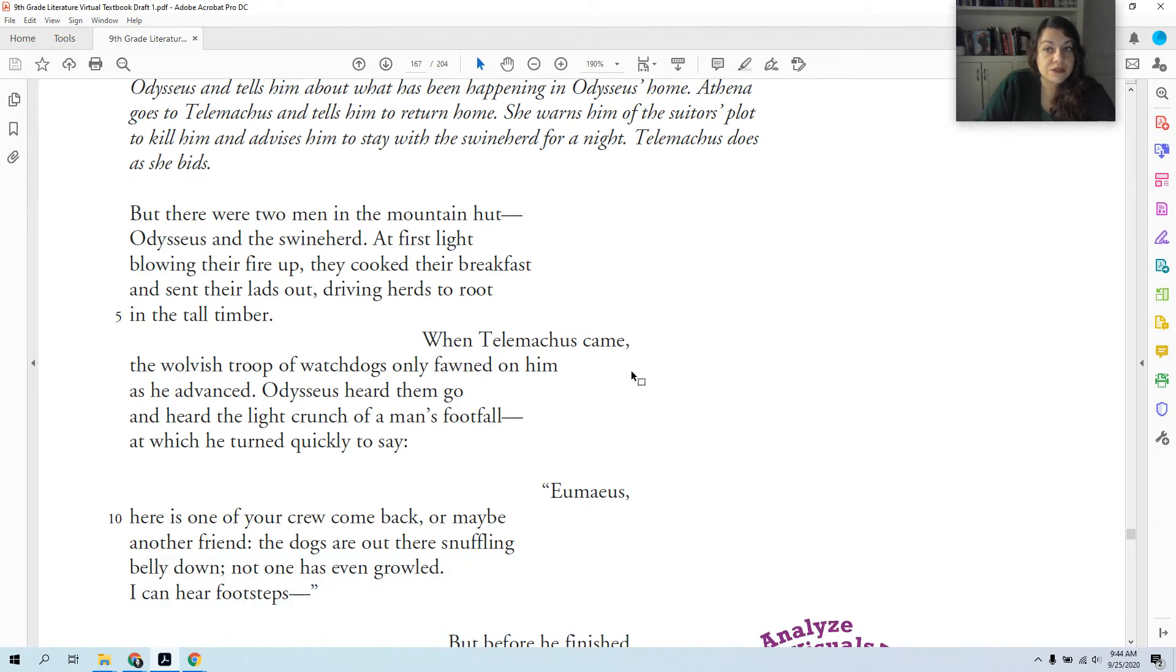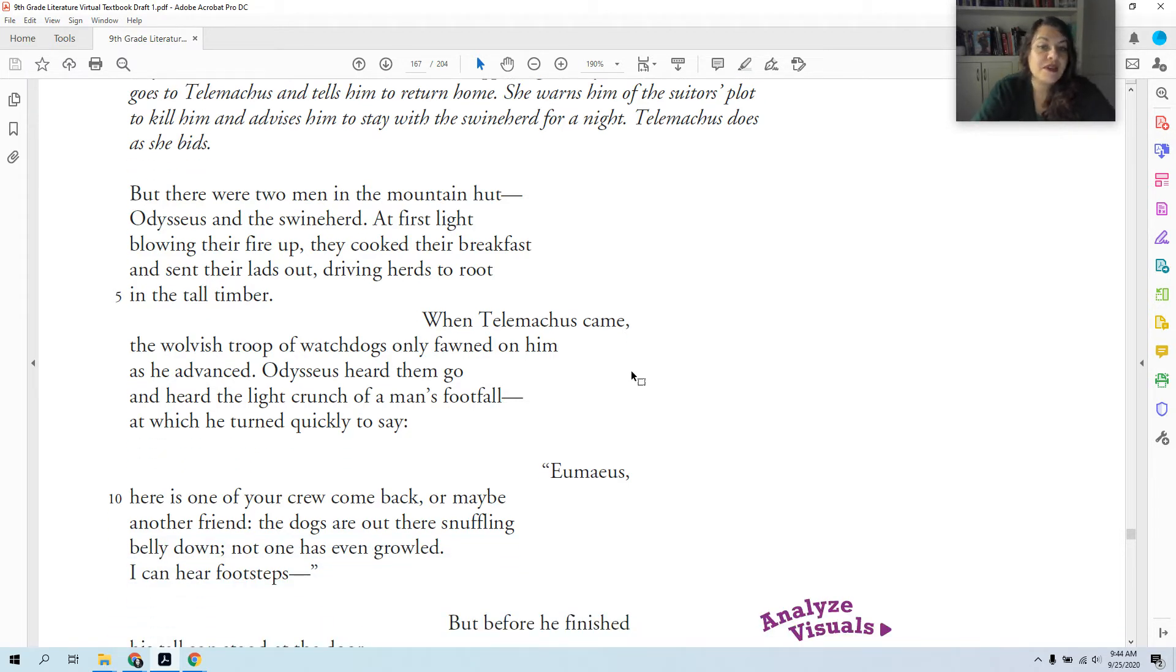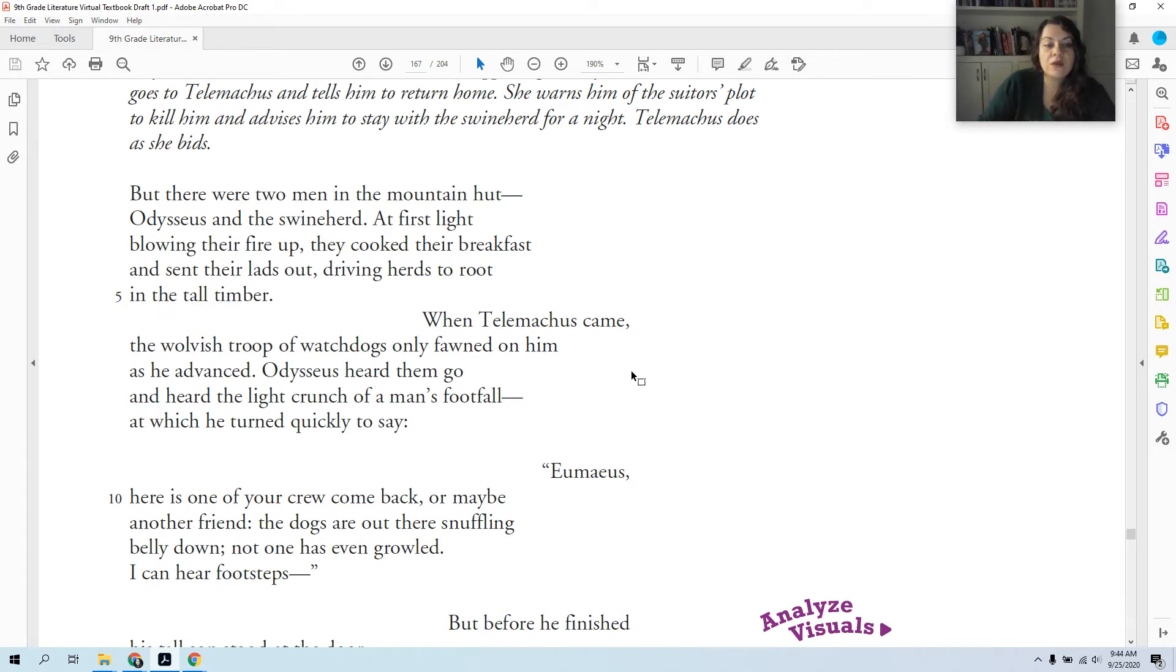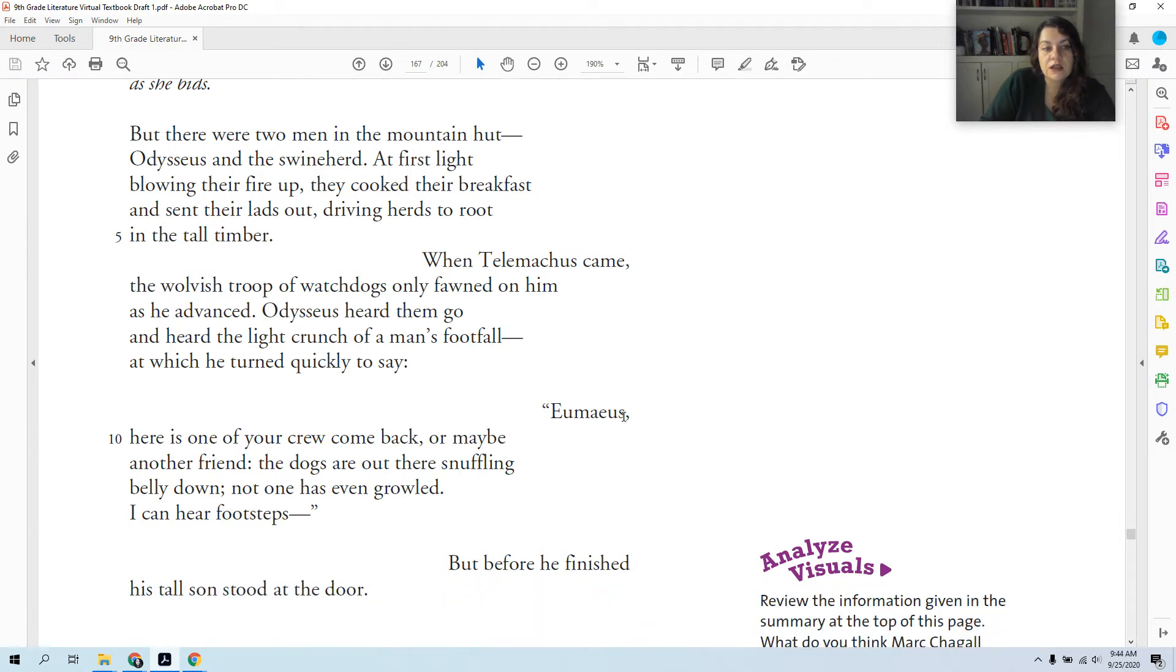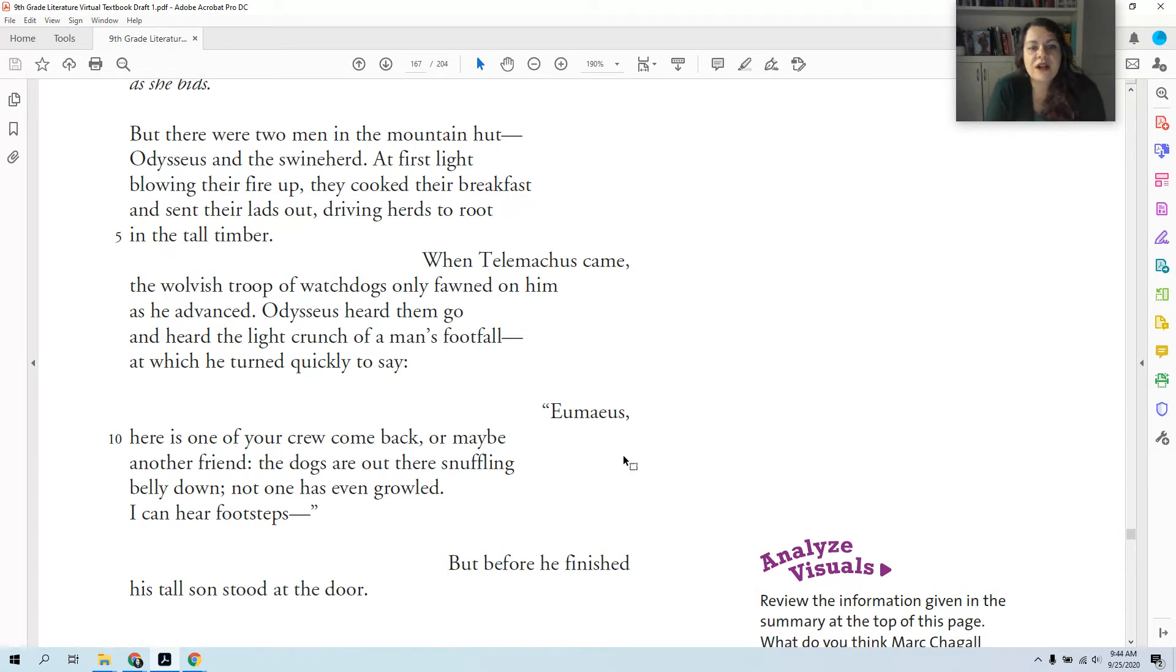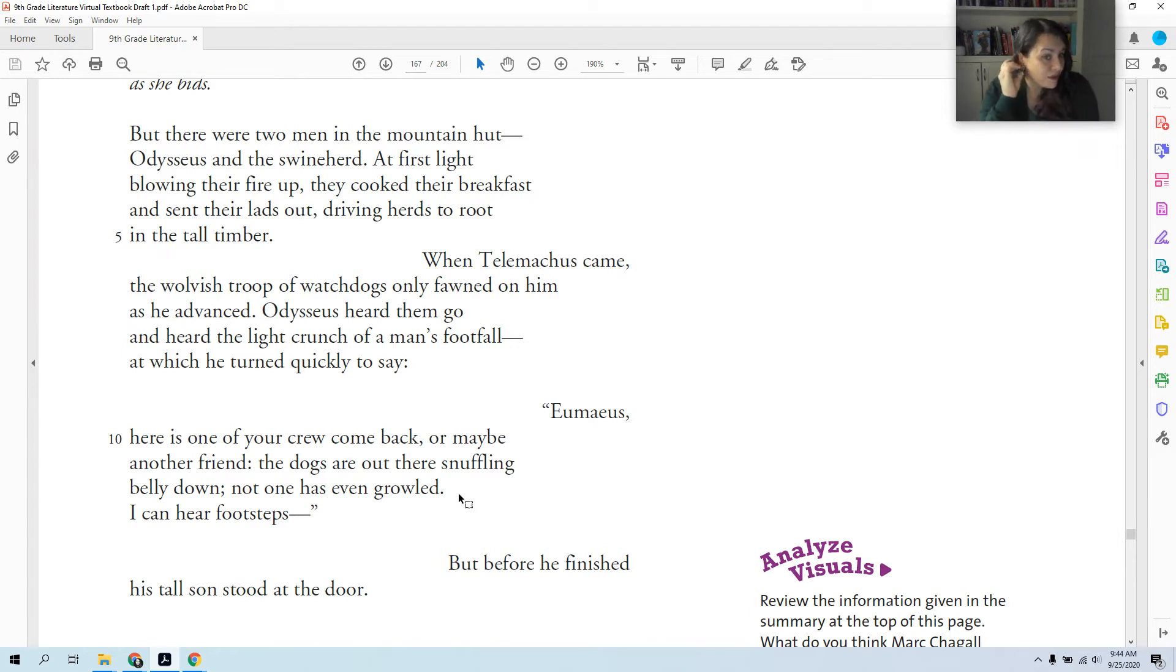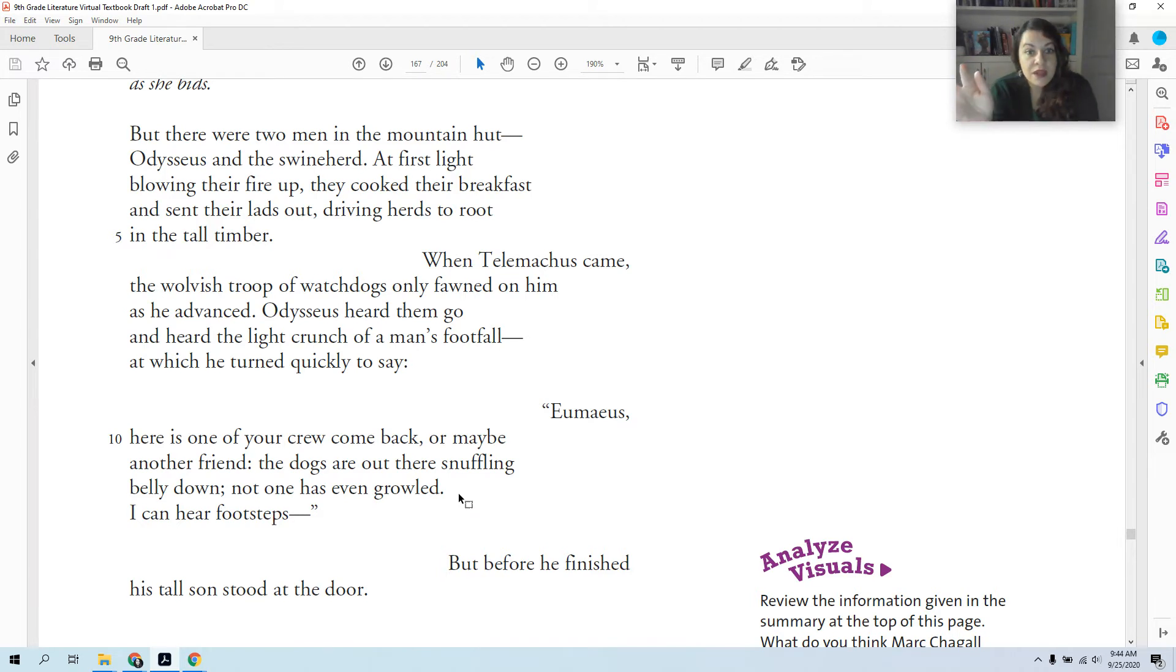Now Telemachus arrives. When Telemachus came, the wolfish troop of watchdogs only fawned on him as he advanced. So there are these fierce watchdogs outside the hut, but they're not fierce towards Telemachus. Odysseus heard them go and heard the light crunch of a man's footfall, at which he turned quickly to say, 'Eumaeus, here's one of your crew come back, or maybe another friend. The dogs are out there snuffling belly down. Not one is even growling. I can hear footsteps.' So the swineherd's dogs react very positively to Telemachus. That must mean they know him, because if a dog is going to be calm about you coming, especially if it's an aggressive watchdog, then it must know you.